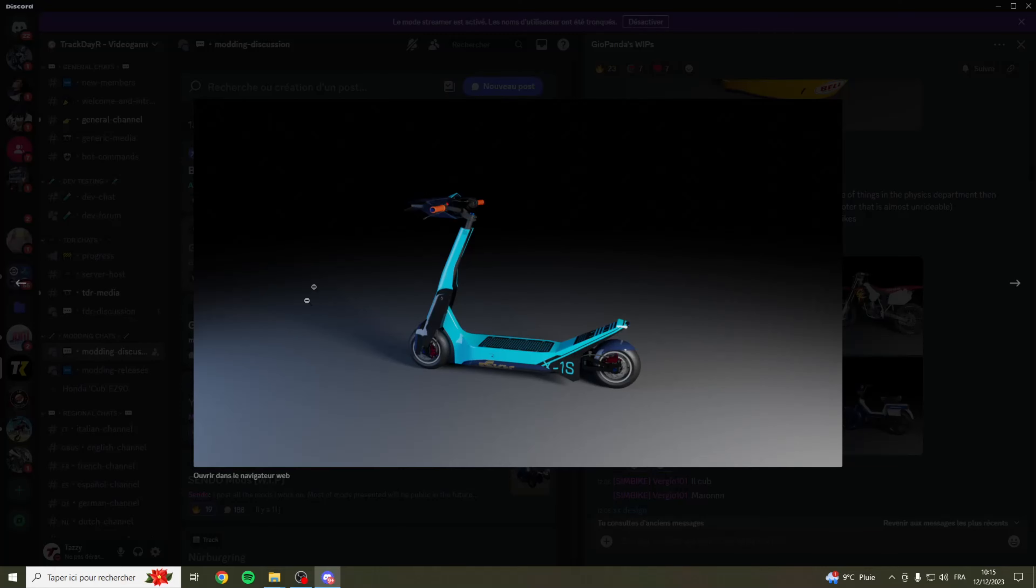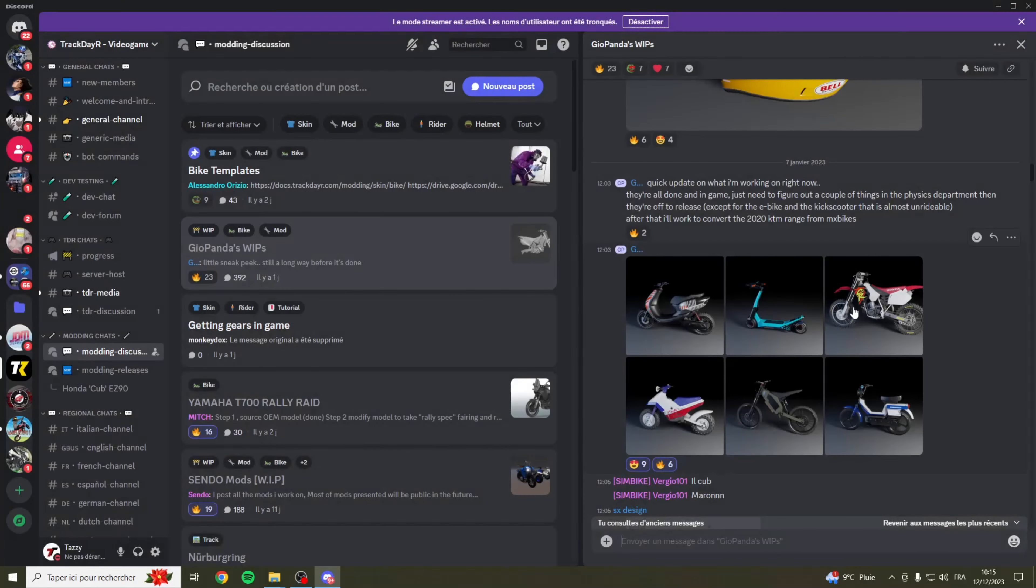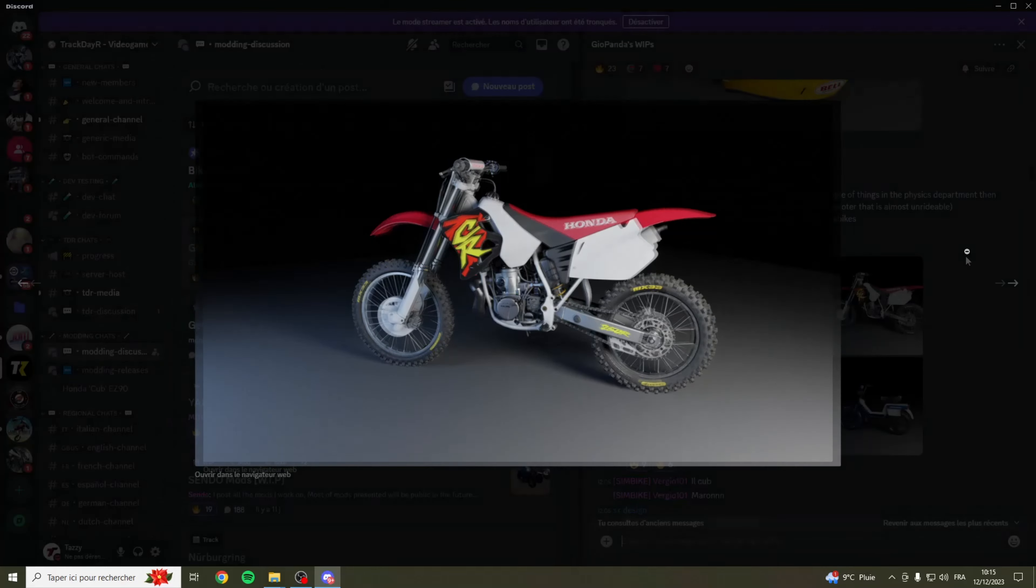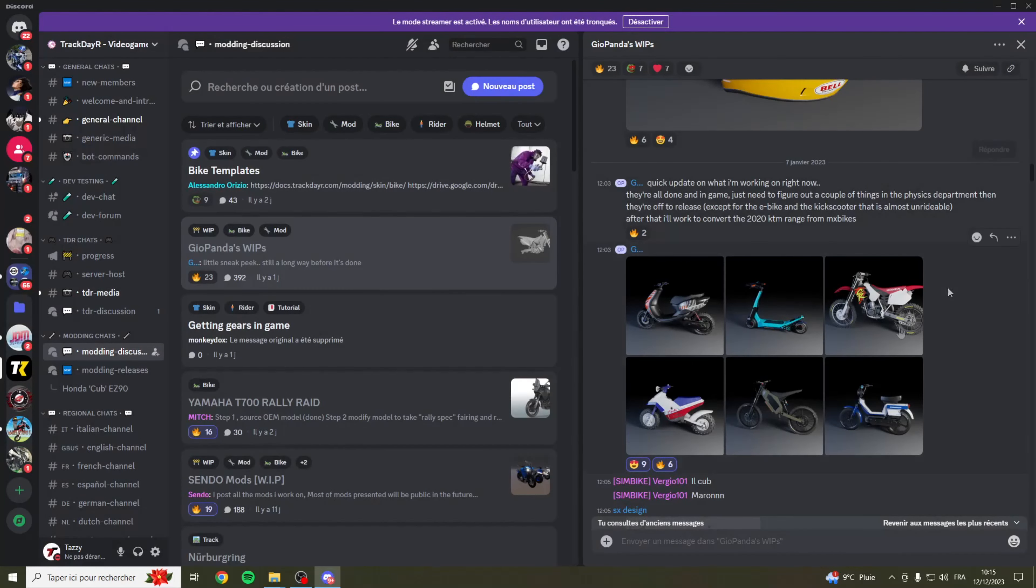On a cette CR aussi qui devra arriver dans les prochains temps. Il me semble que c'est un 250. Je suis pas exactement sûr du modèle mais en tout cas c'est un modèle qui est super intéressant qui arrivera aussi prochainement par le créateur sur Trackdayer.